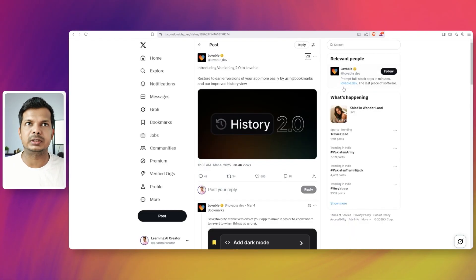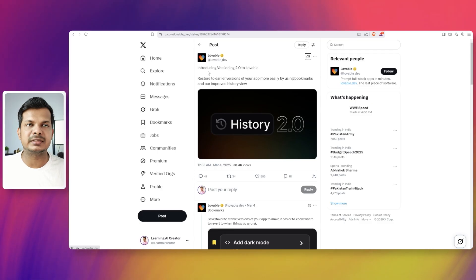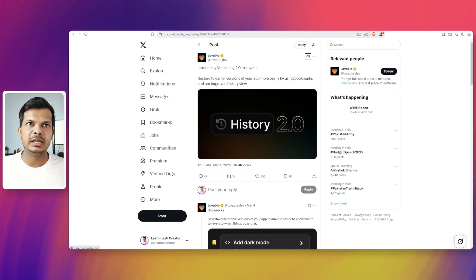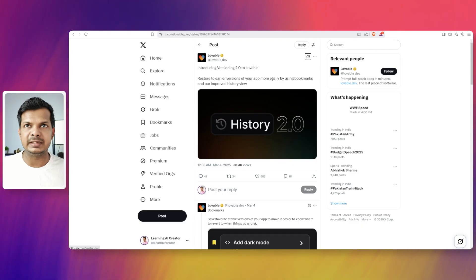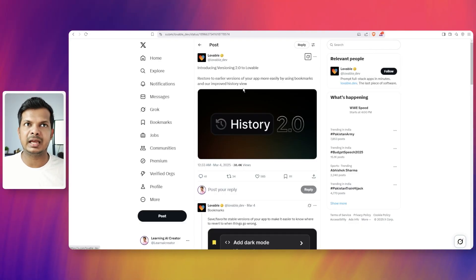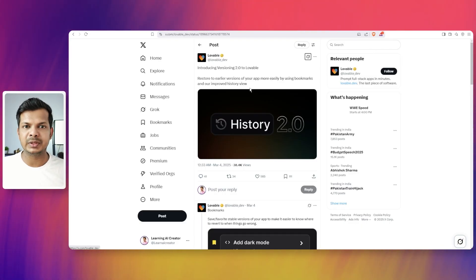If you go to Twitter, this is their post which says, Introducing versioning 2.0 to Lovable. Restore earlier versions of your app more easily by using bookmarks and our improved history view.